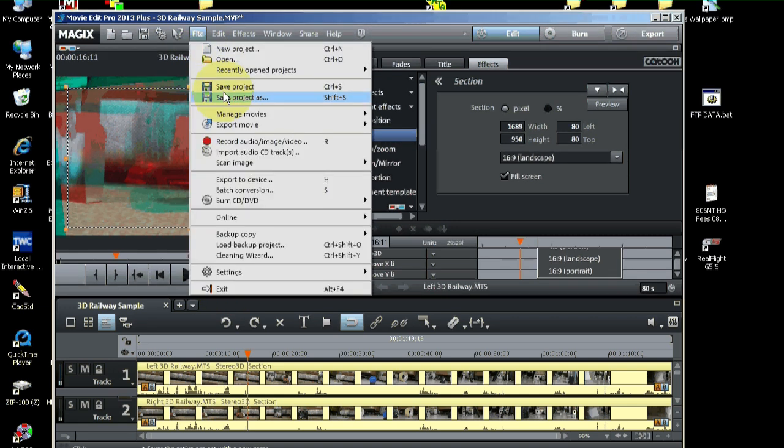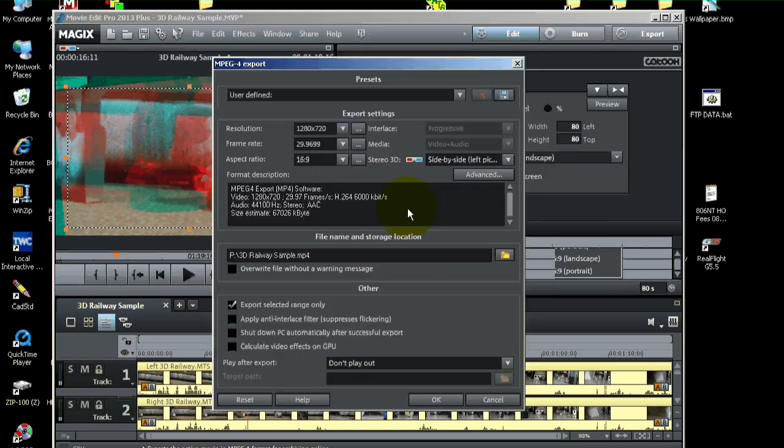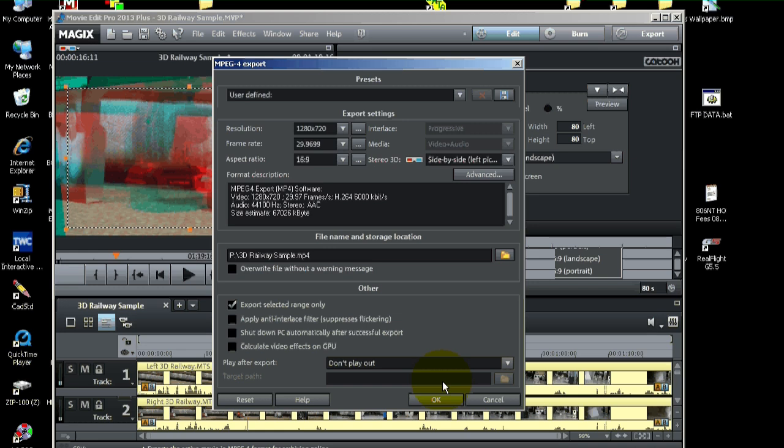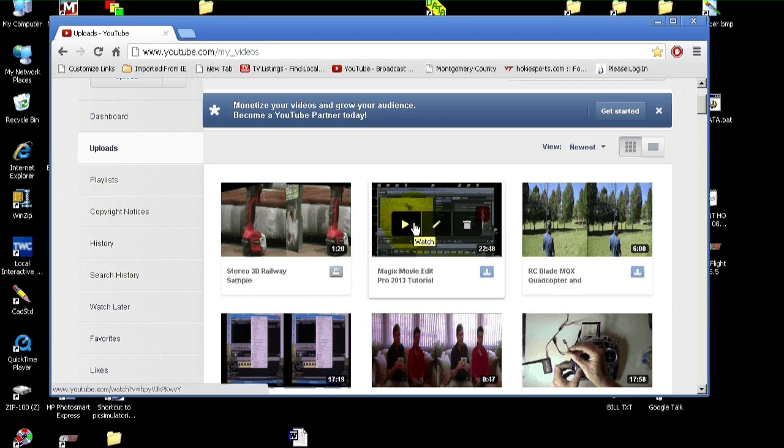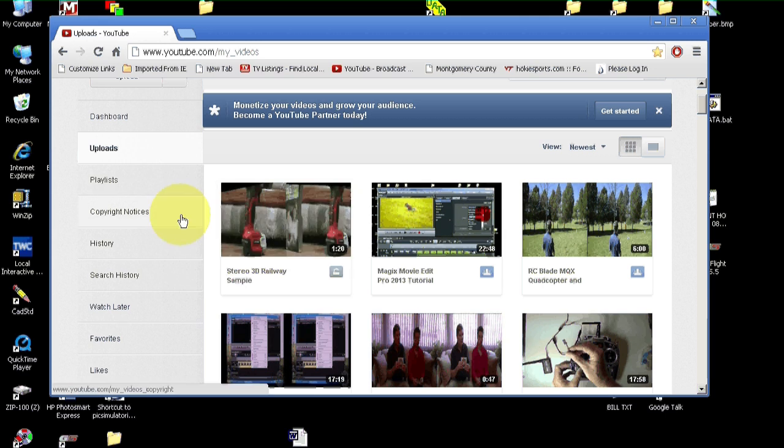So, we just go back into the export movie to video as MPEG. Make sure. Yeah, MPEG 4. And, we've got side-by-side still. And, then we're just going to export it. Okay. The video is uploaded to YouTube. So, let's have a look at it.